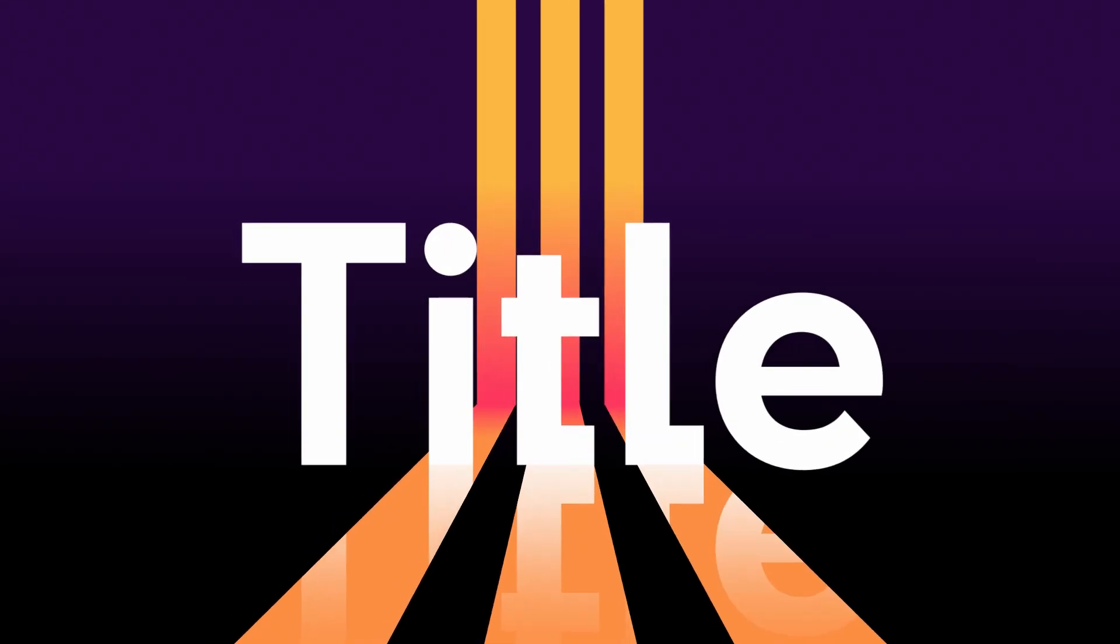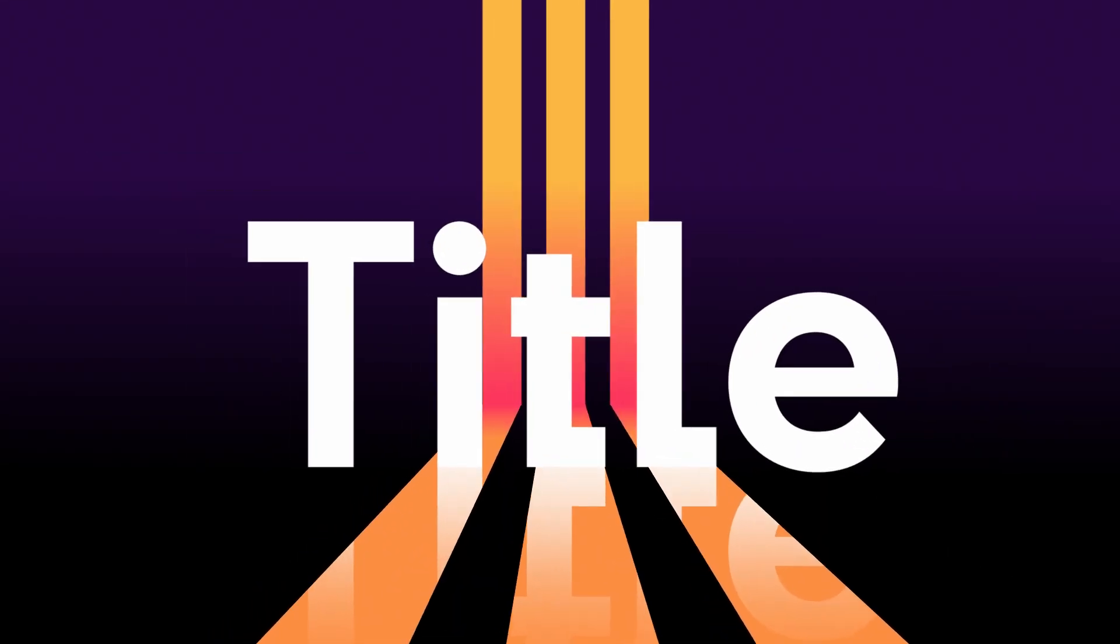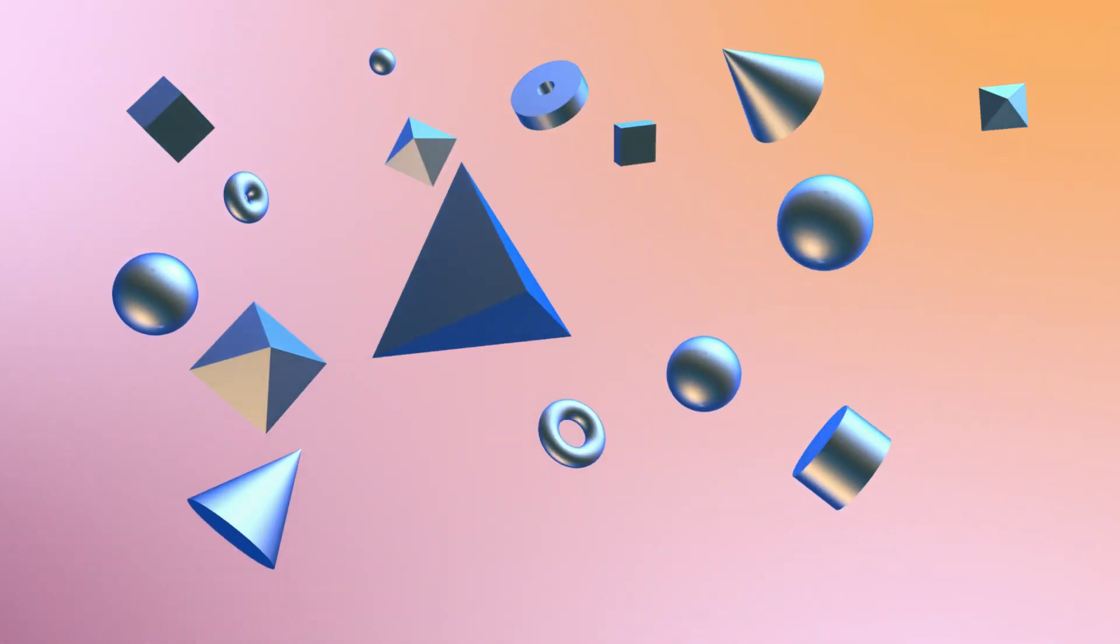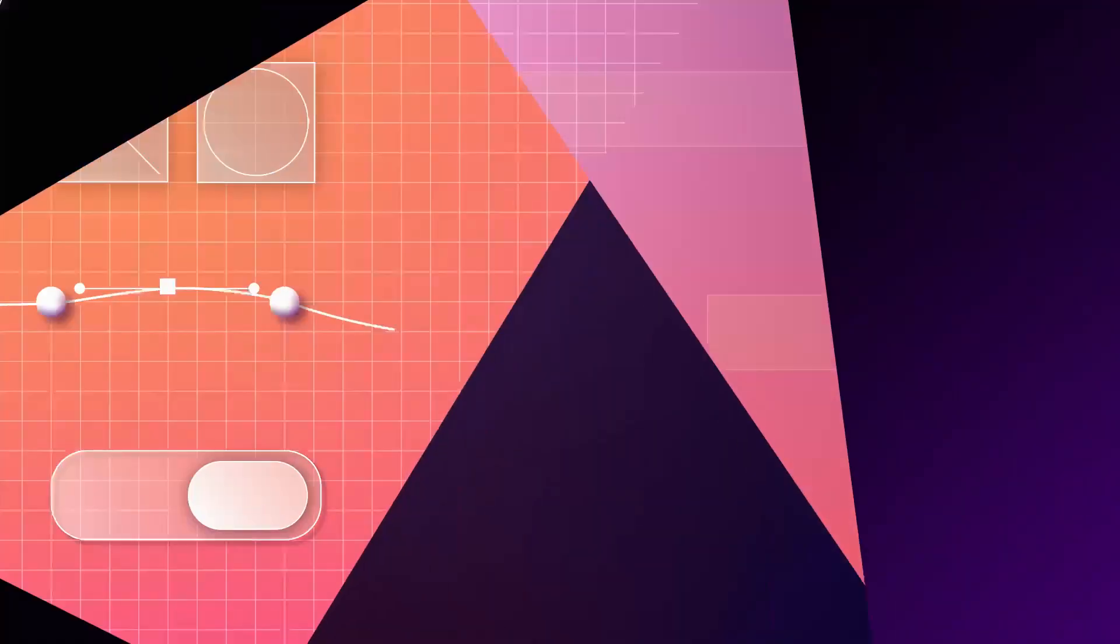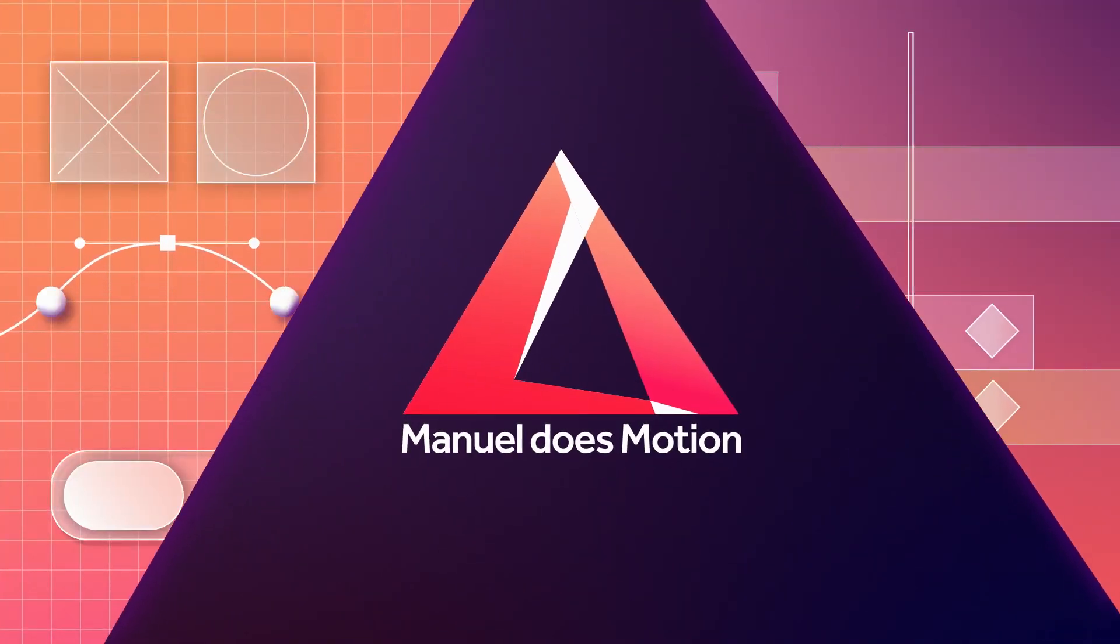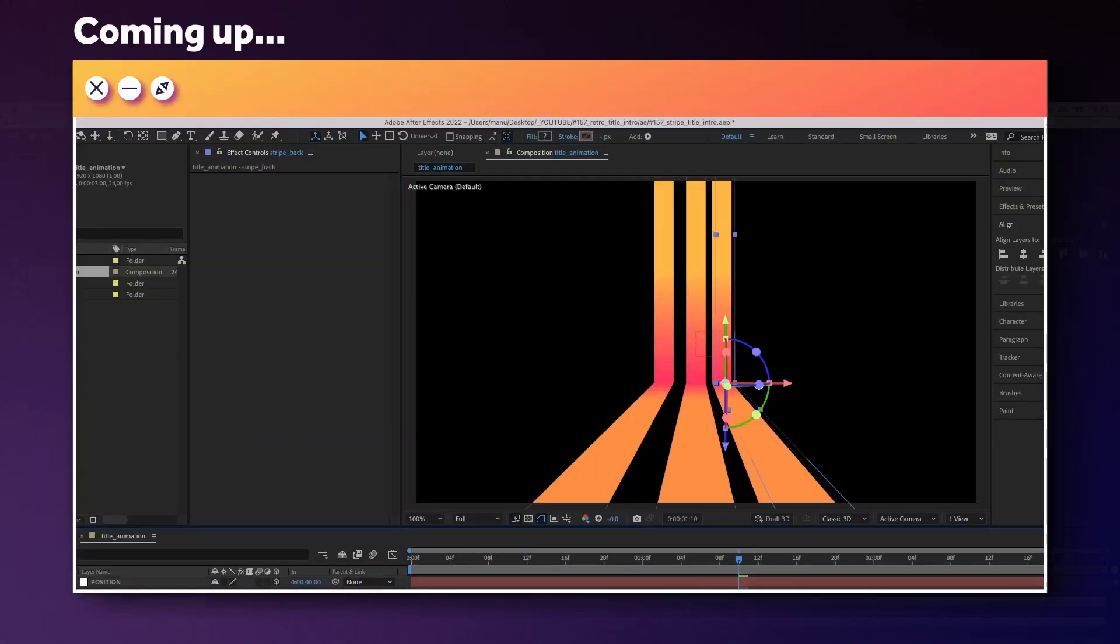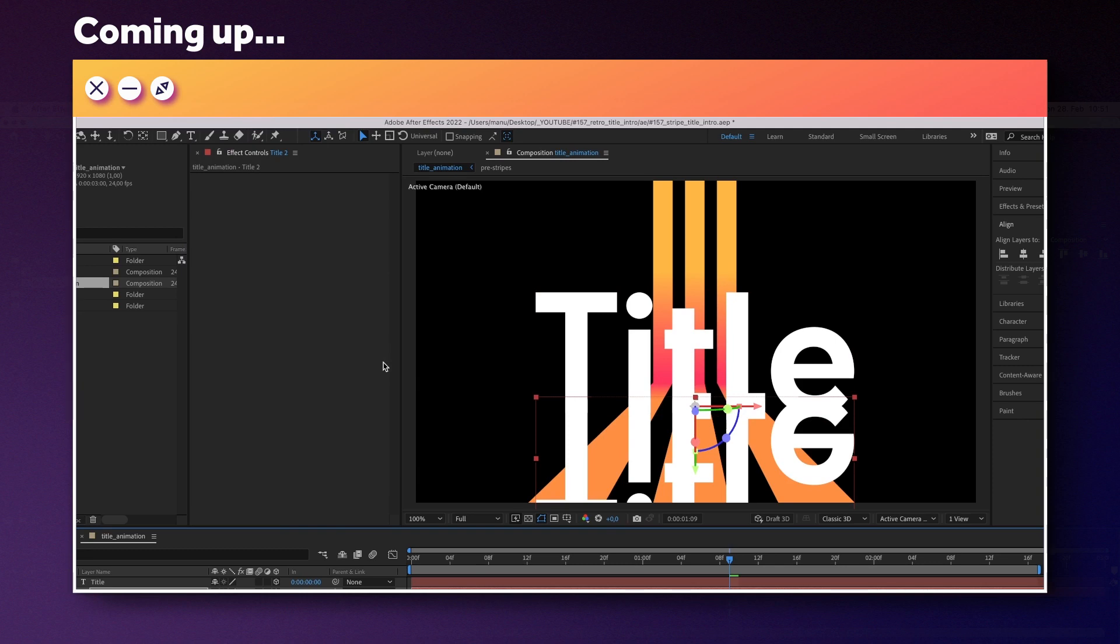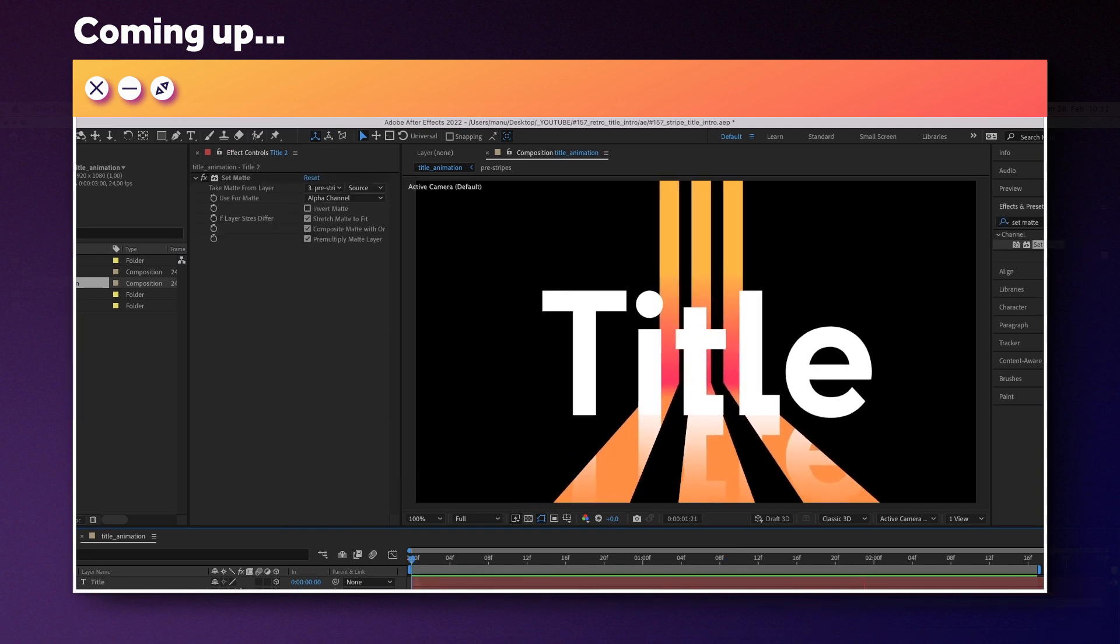In this After Effects tutorial, I'll show you how to create this title intro animation. Hi guys, my name is Manuel. We'll create and animate the three stripes and integrate the title. Without any further ado, let's get started.